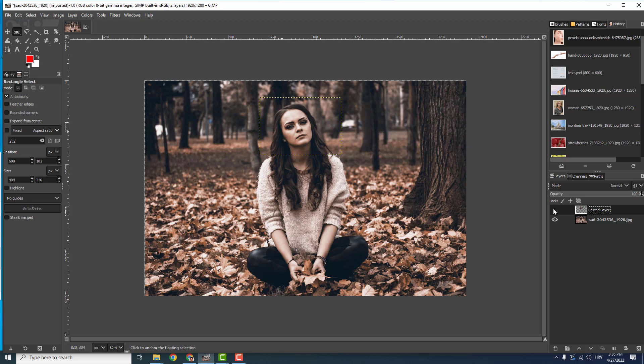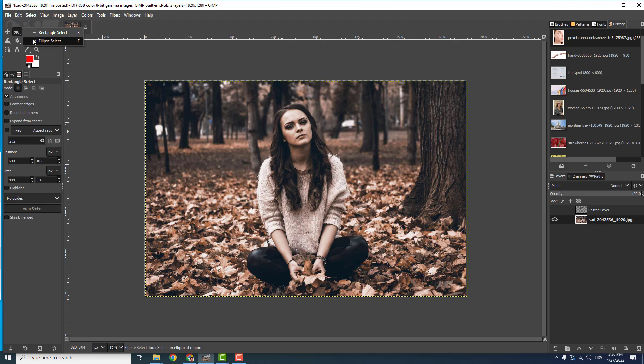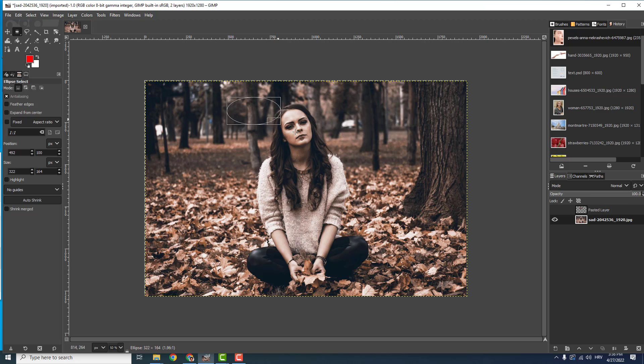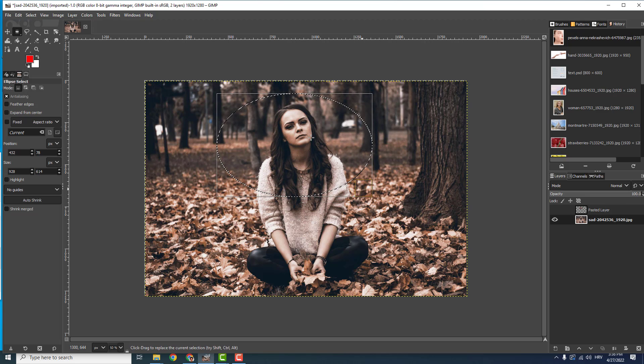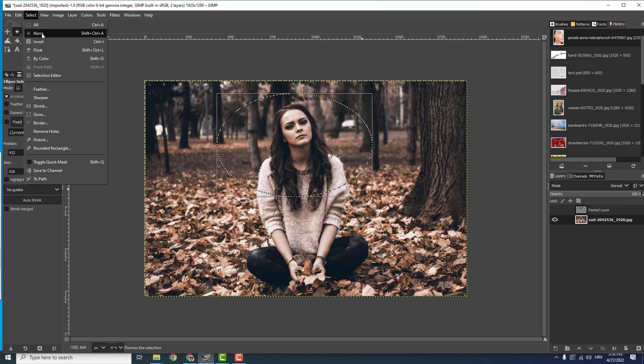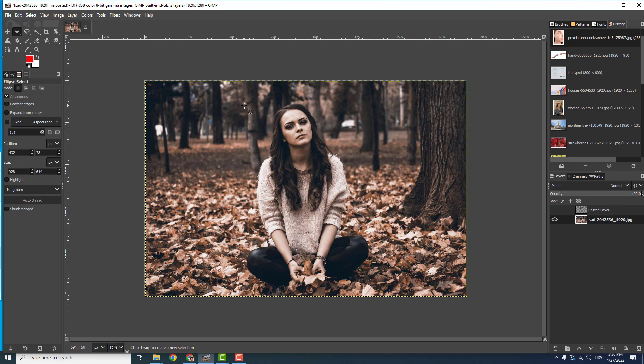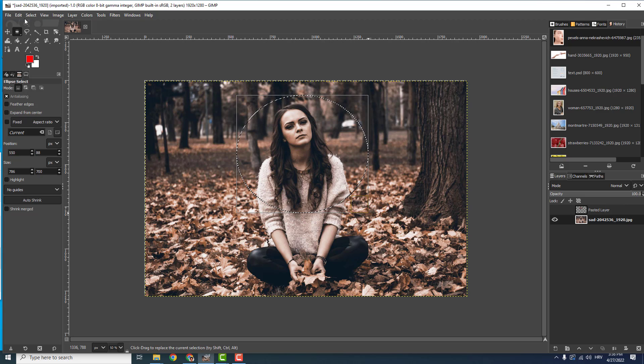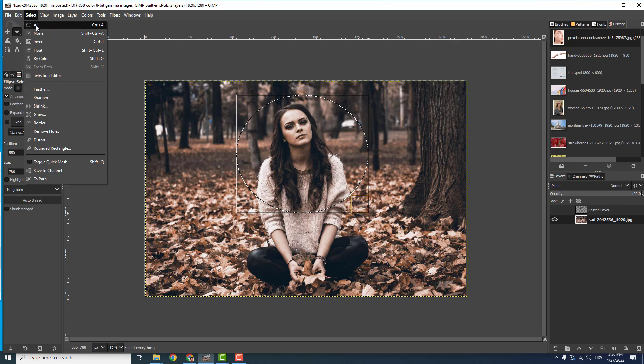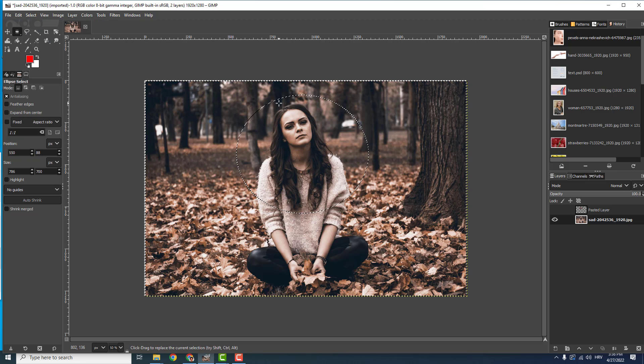This is how you make the selection. If you made the ellipse select like this and you mess something up, you want to deselect - just go to Select and click None. Also, if you want to select everything around the selection but not the selection itself, just go to Select and Invert.